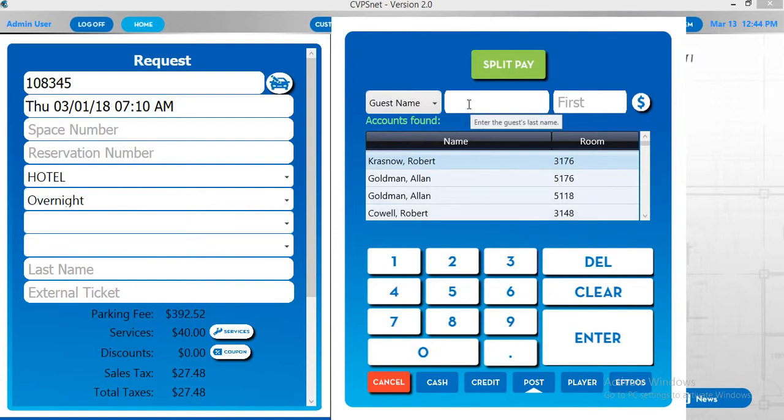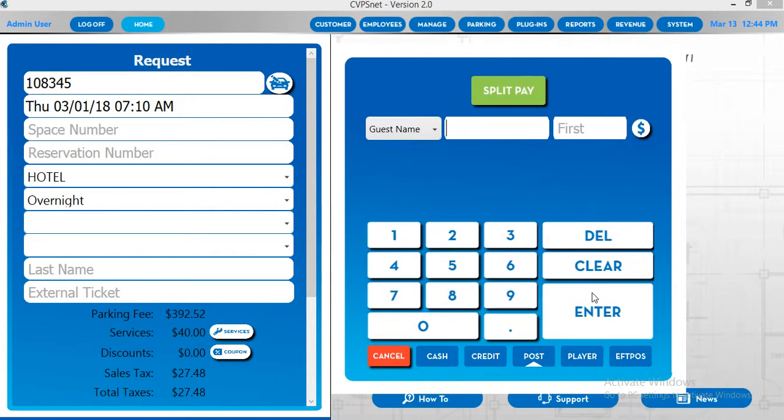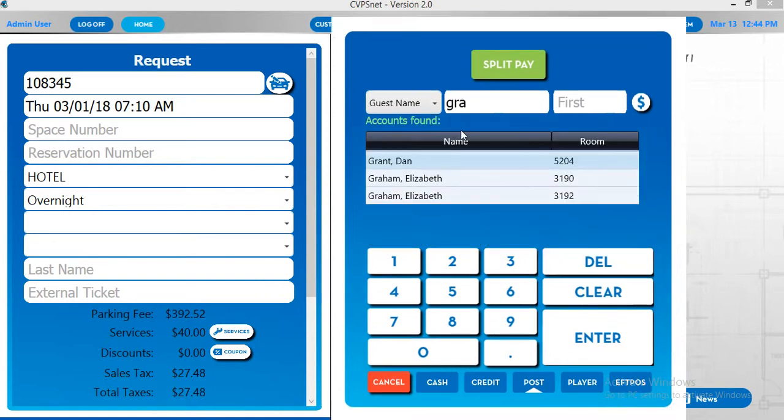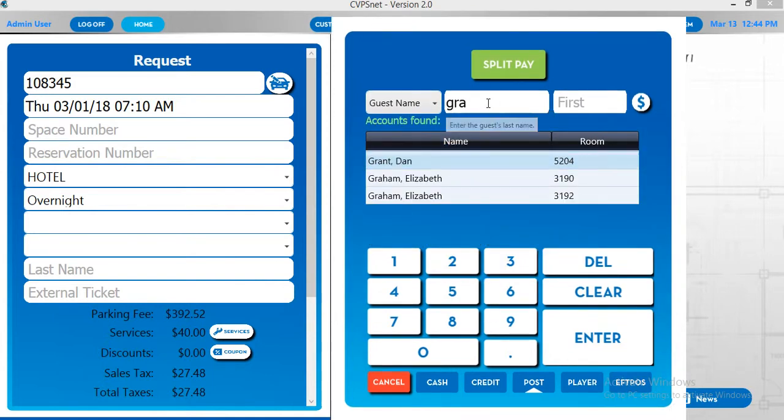From here we can hit clear and do a search. In the searches you can type in the last name or partial last name, hit enter on the keyboard and it will do a search and pull up anyone that has those first three initials or whatever you've put in this box in their last name.